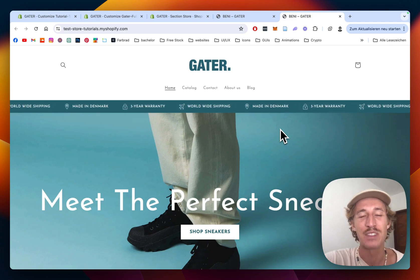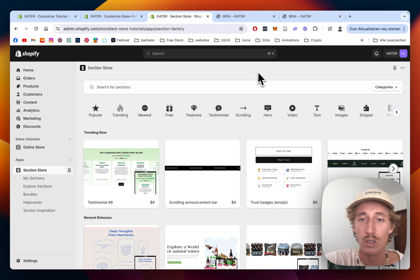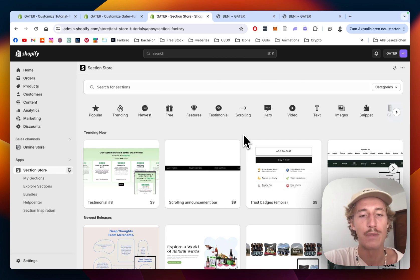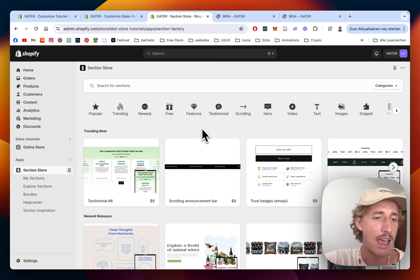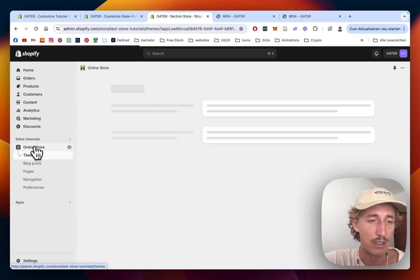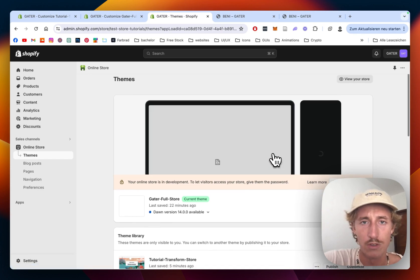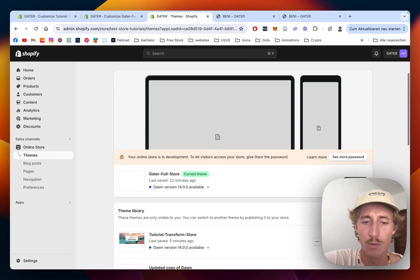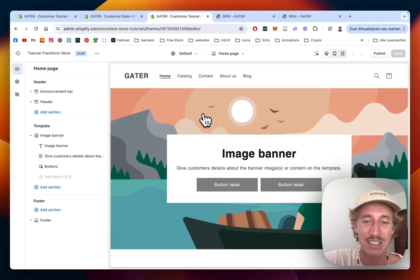The first thing I did was download the Section Store app, which is where I got all the sections used in this tutorial. It's a non-subscription app, so you just pay one time for the sections you use. Then I headed over to the Online Store, opened up the store, and clicked on Customize to start completely from scratch.